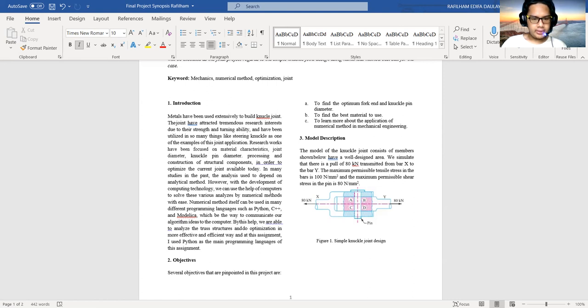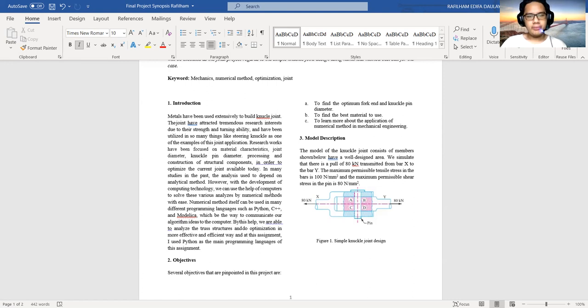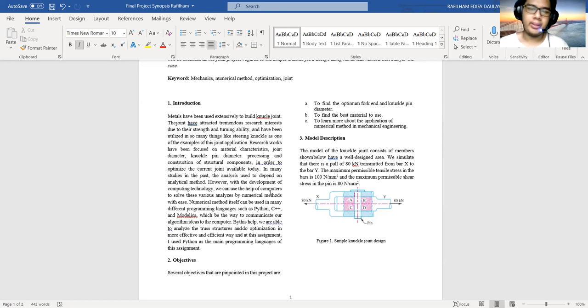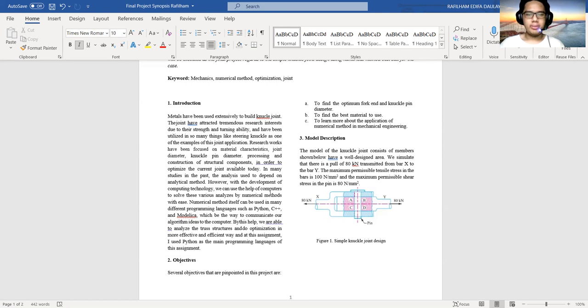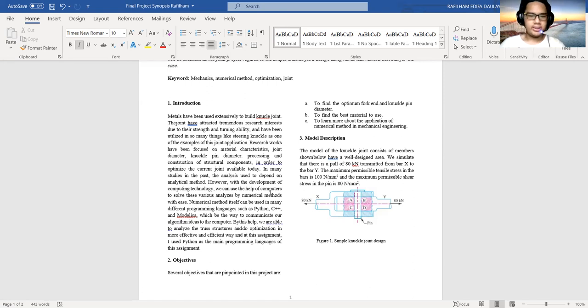Two is the objectives. Several objectives that are pinpointed in this project are: (a) to find the optimal fork and knuckle pin diameter, (b) to find the best material to use, (c) to learn more about the application of numerical methods in mechanical engineering.